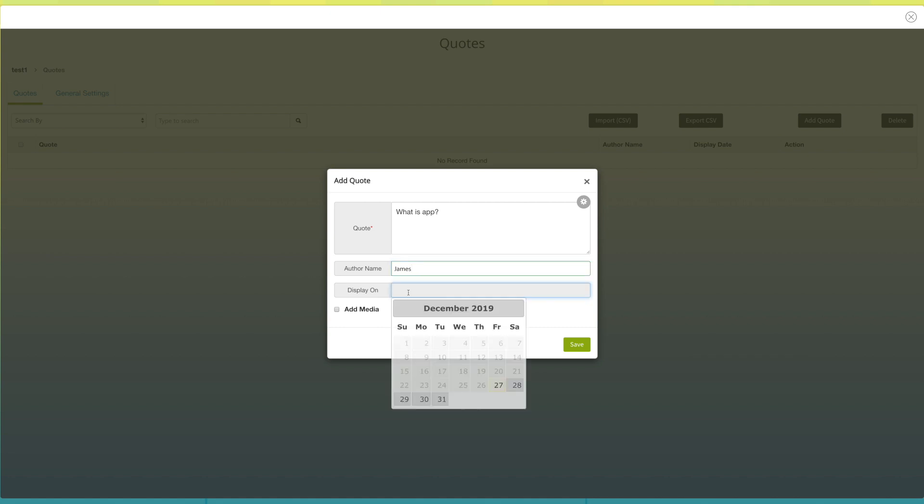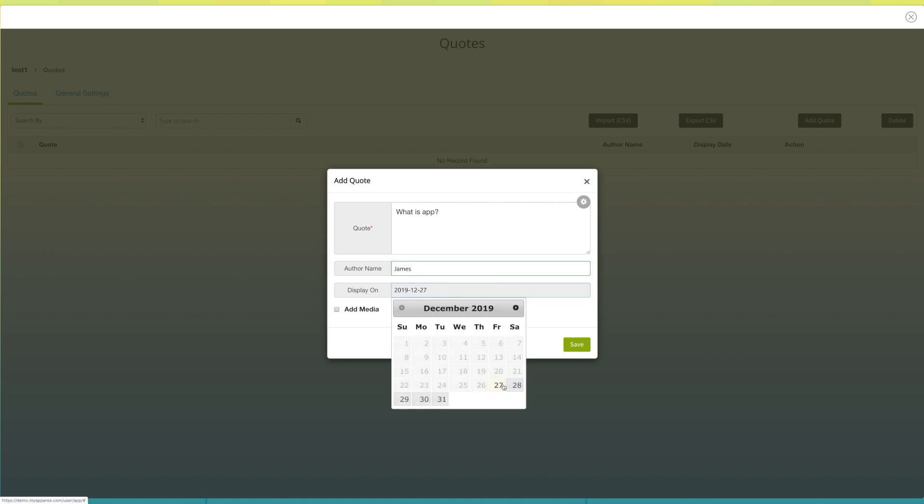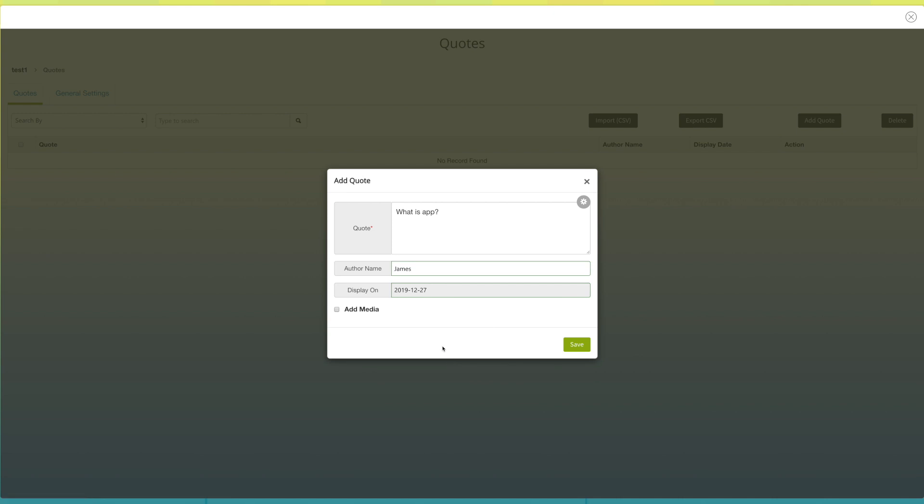Under display on, you can select the date on which you want to display the quote to your app users.